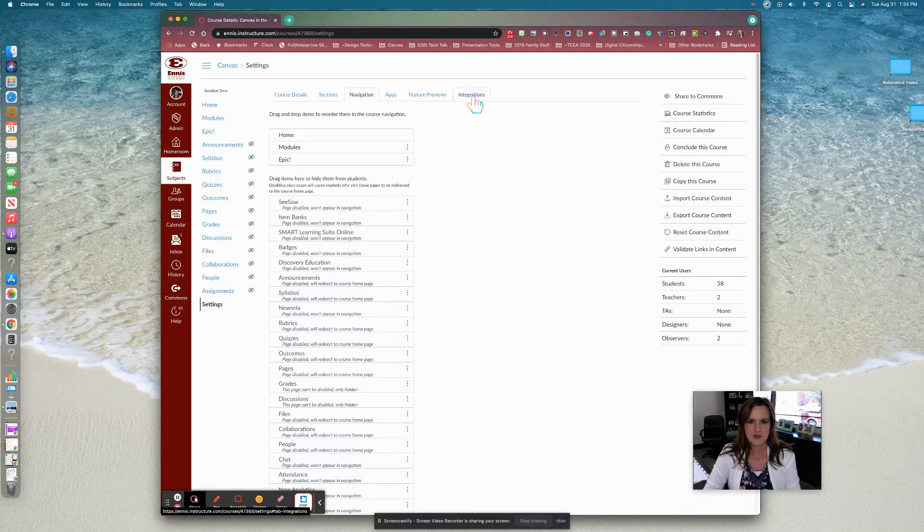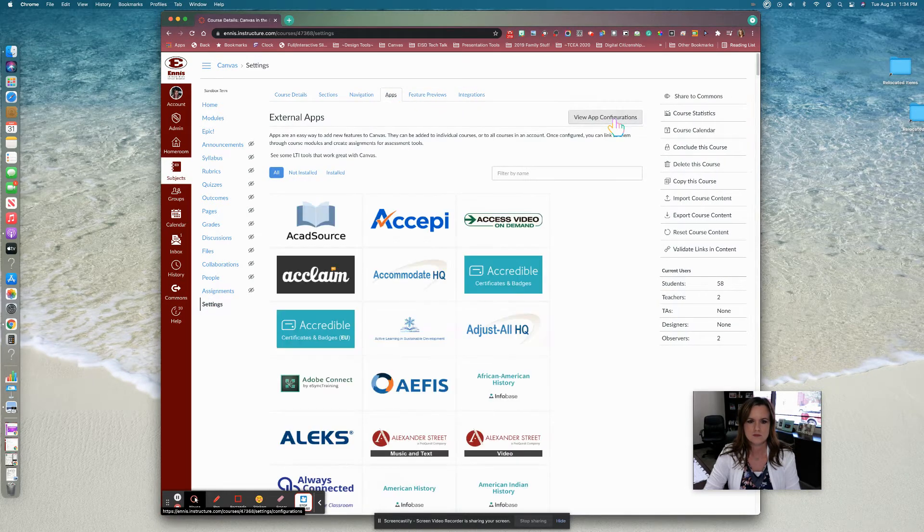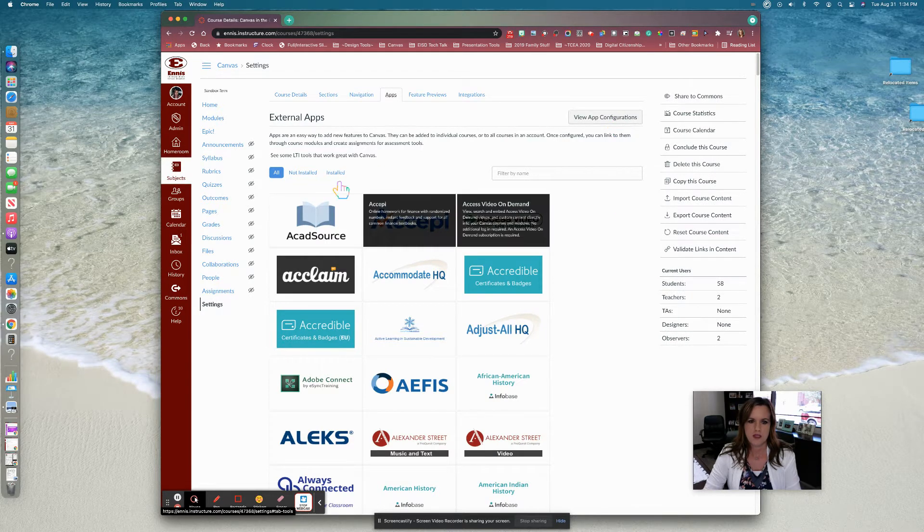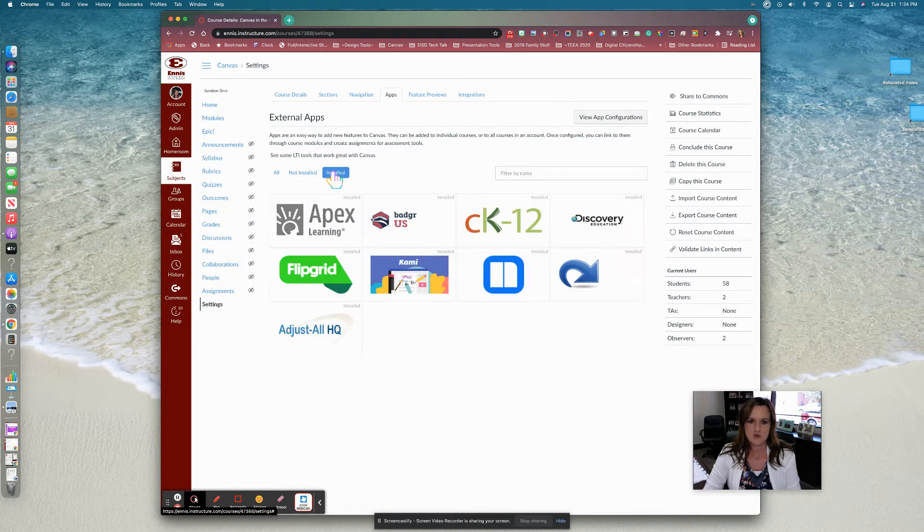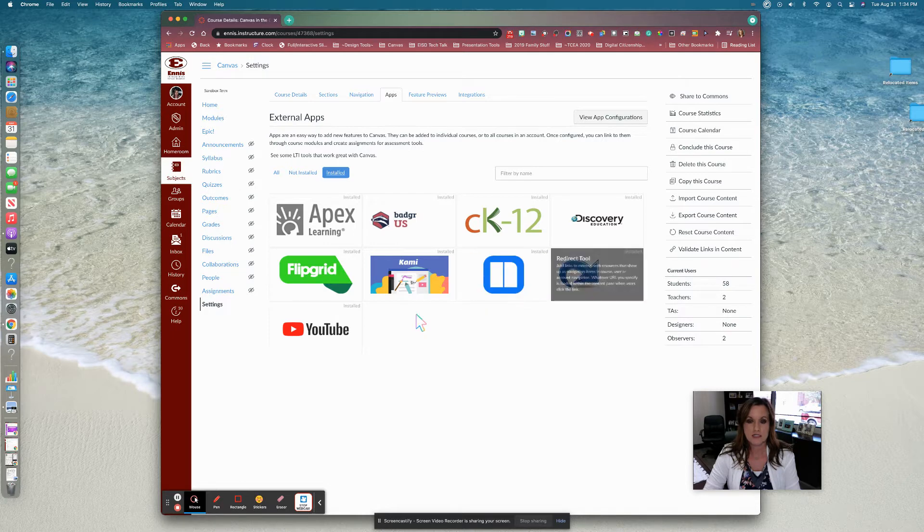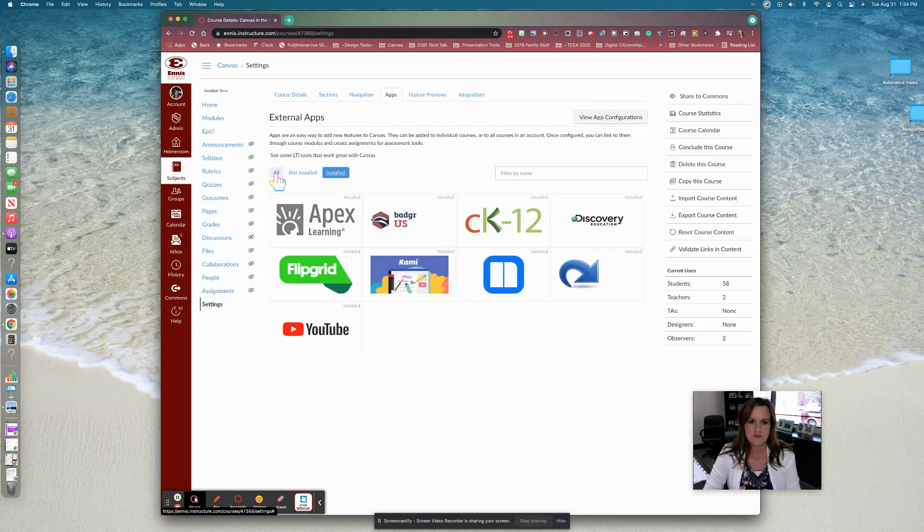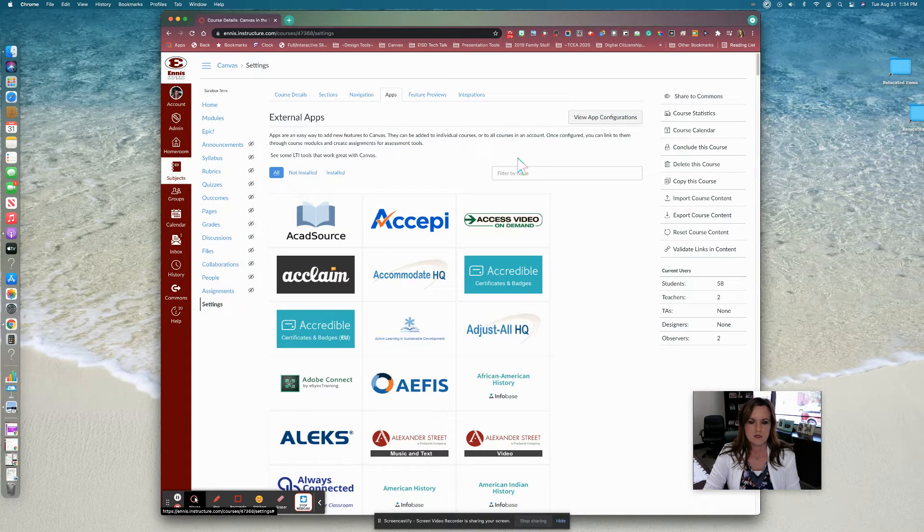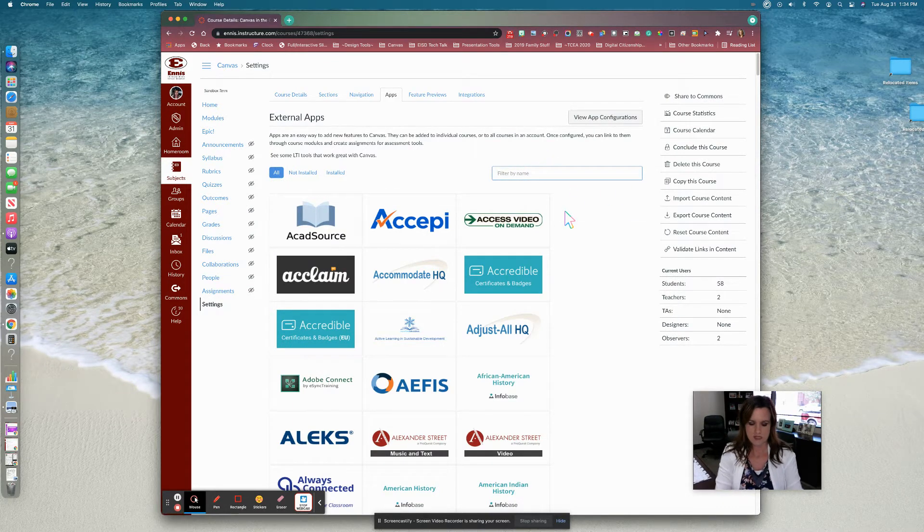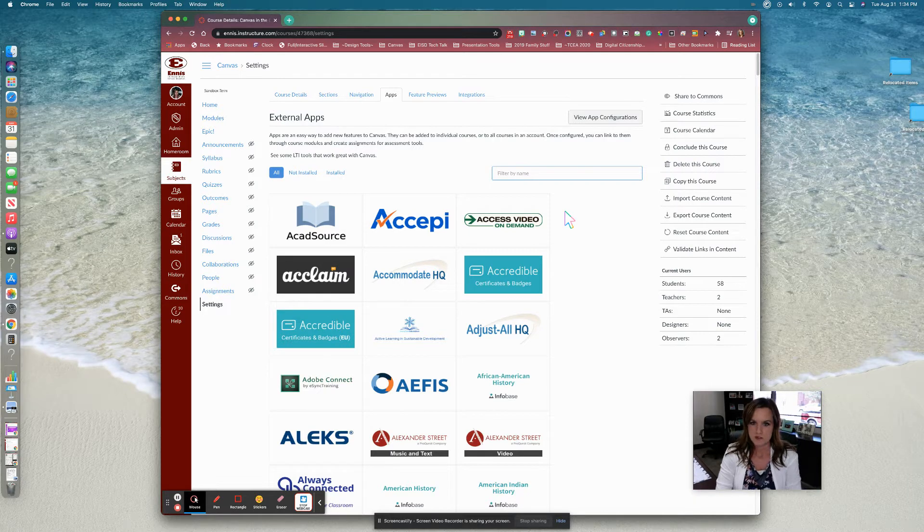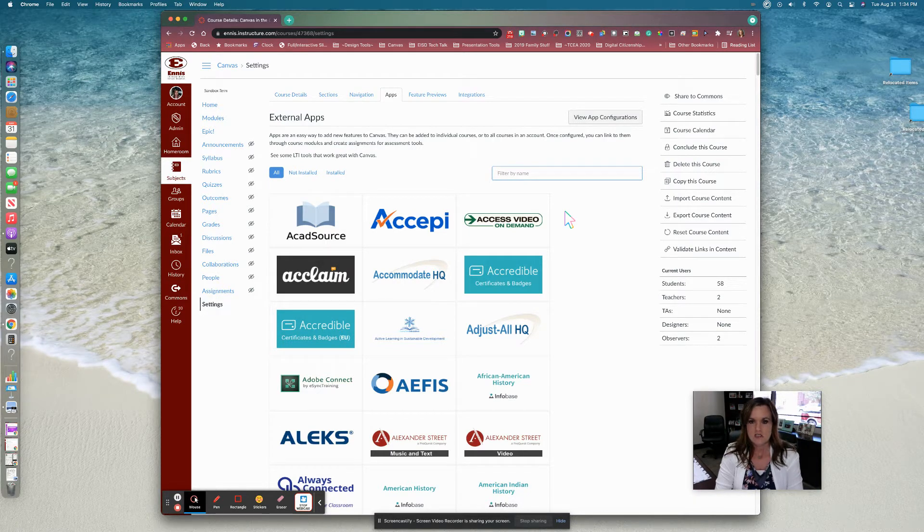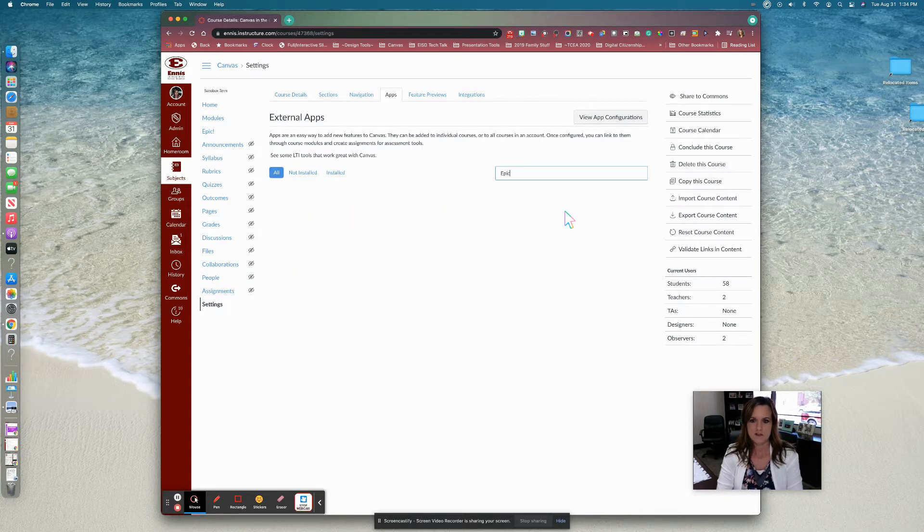Here you're going to go into apps. Now you can go ahead and see which apps have already been installed for you at the district level, but if you just keep it on all, you can search your tools. So for the next activity I wanted to use Epic, which is the free online library for students and teachers. So I'm going to search Epic here.